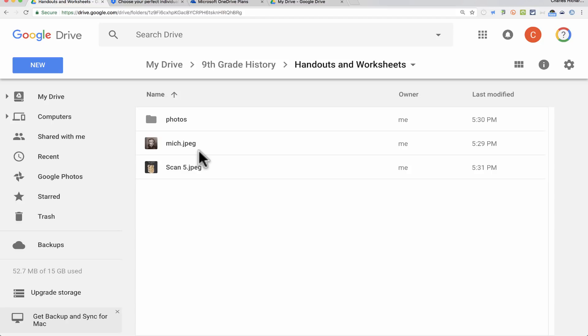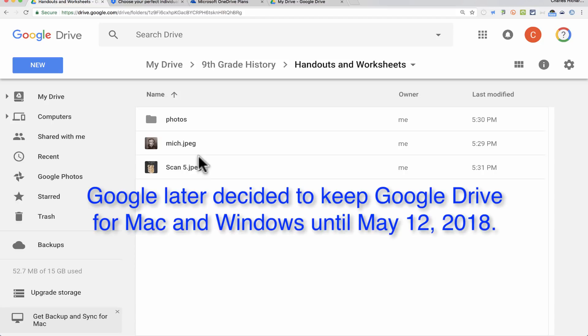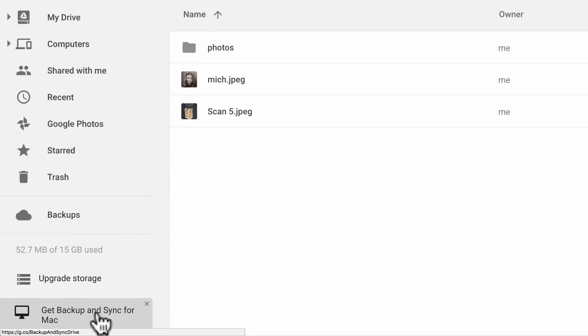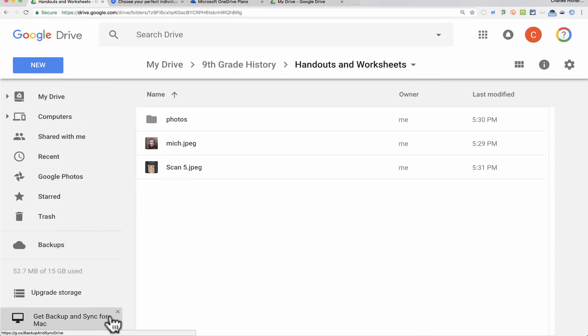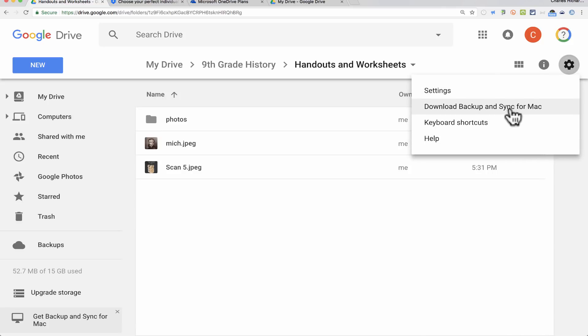There used to be a program called Google Drive for Windows and Google Drive for Mac to synchronize your folders and files. In March 2018, Google replaced those with something called Backup and Sync. You'll see that option in the lower left corner of my screen — 'Get Backup and Sync for Mac.' If you don't see it, look in the upper right, click the gear symbol, and download Backup and Sync for Mac.